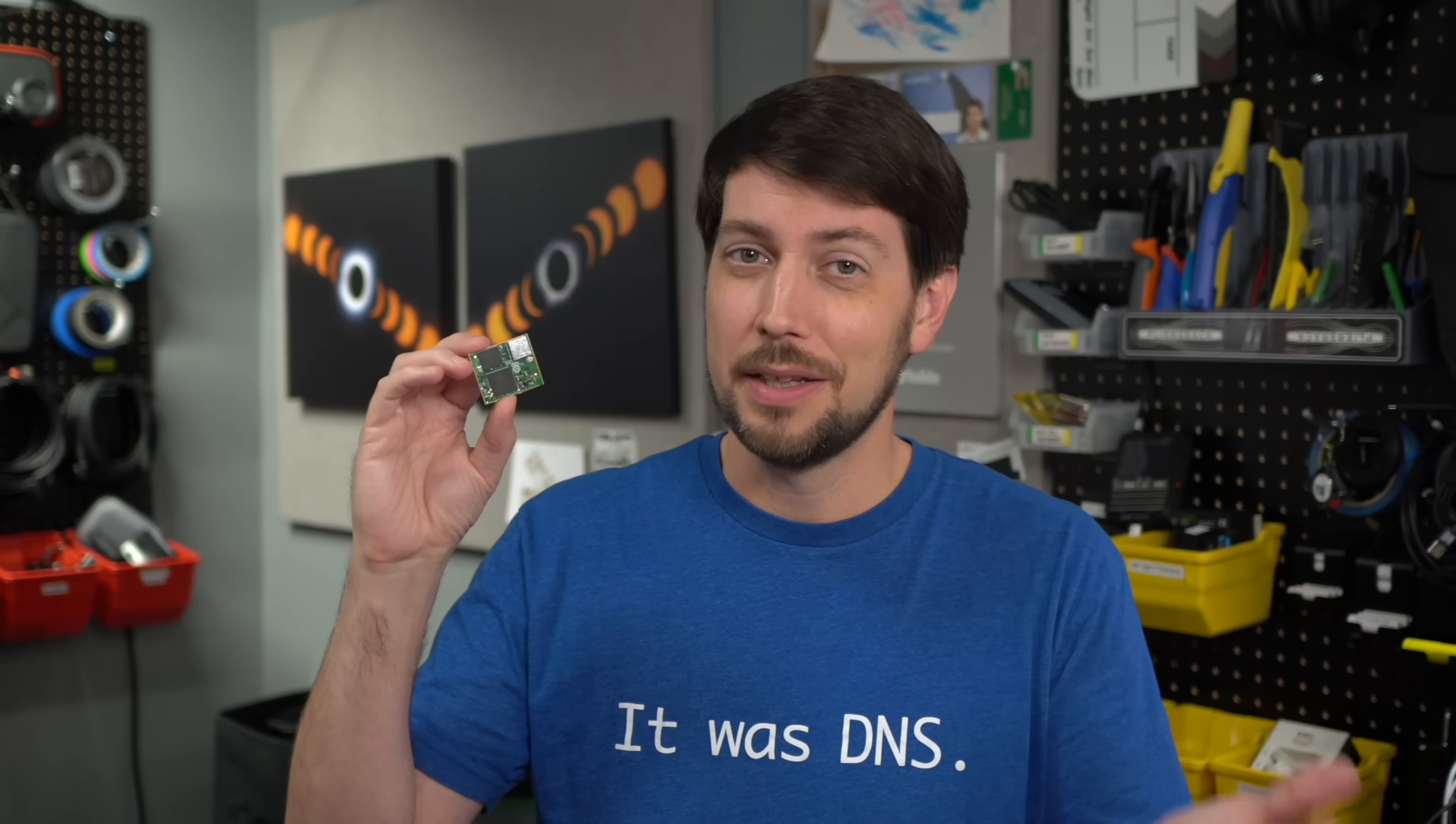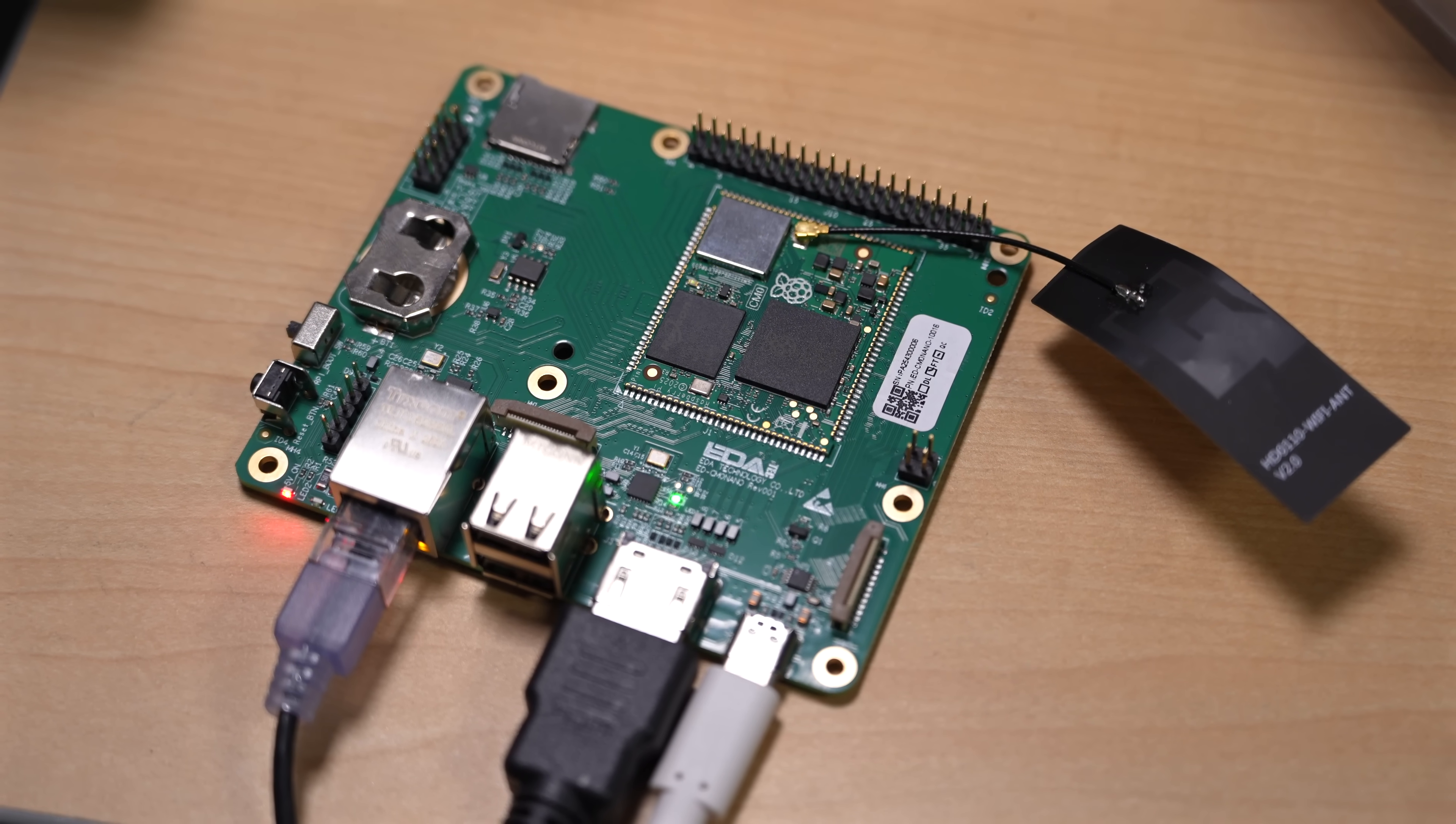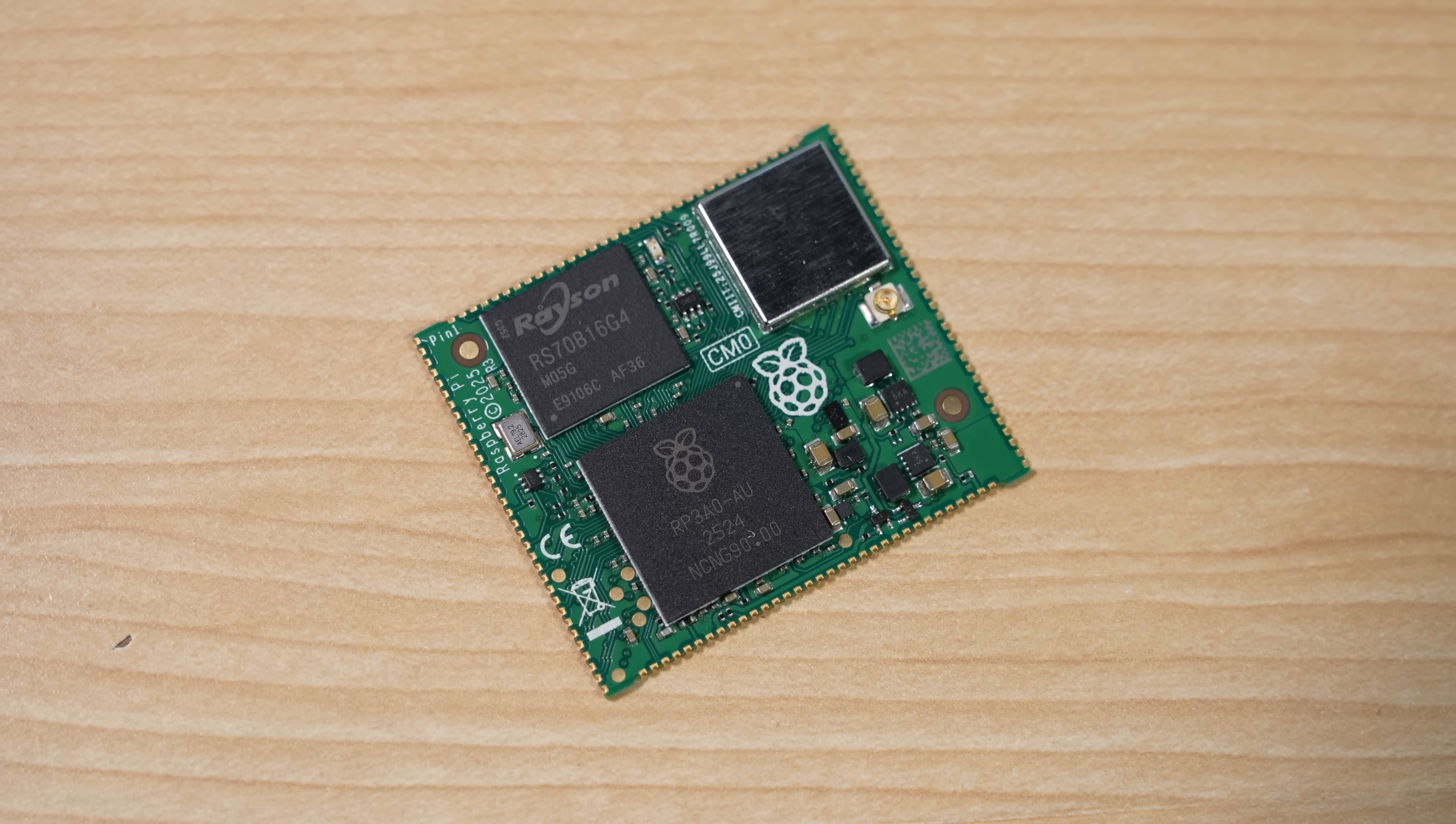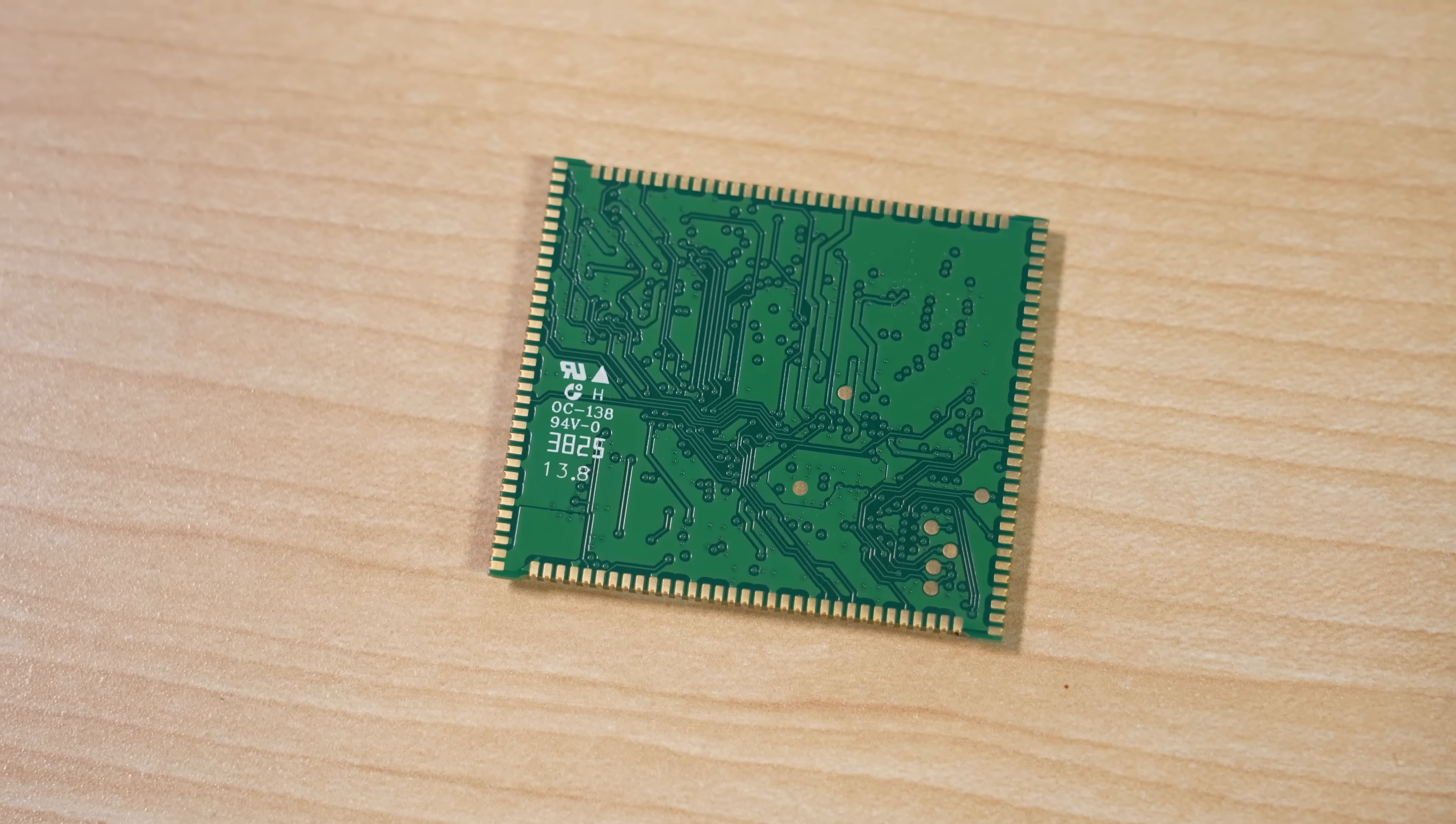Well, not unless you buy this development board from Editech, or you live in China. This little guy doesn't have an HDMI port, Ethernet, or even USB.